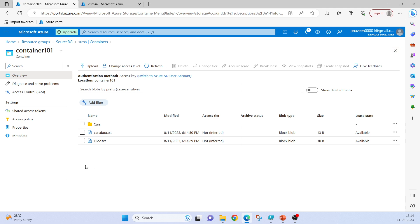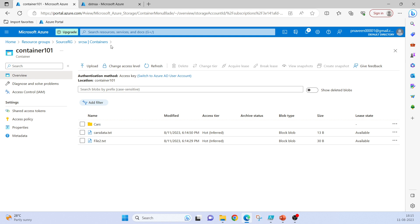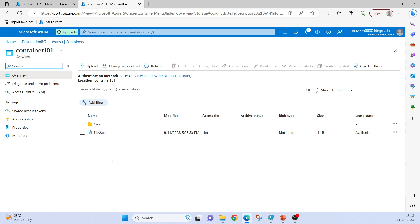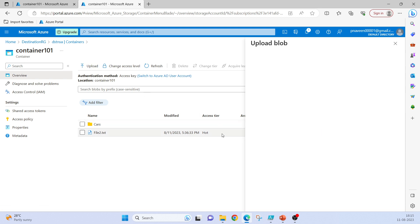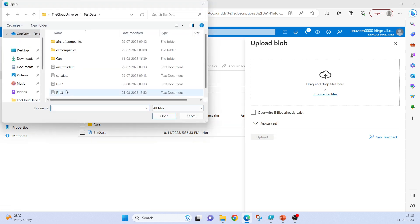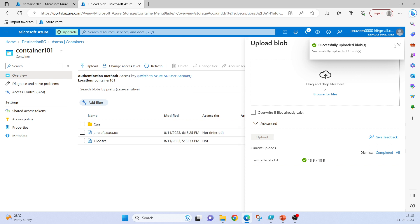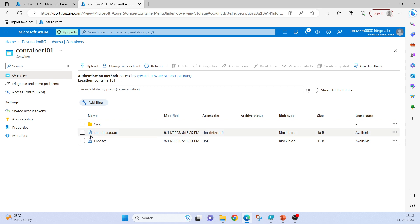So what we just did is in the source I have added one more file and edited the existing file. Now in the destination storage account, let me add one more file here — I will add aircrafts data. So in the destination I have just added one file.